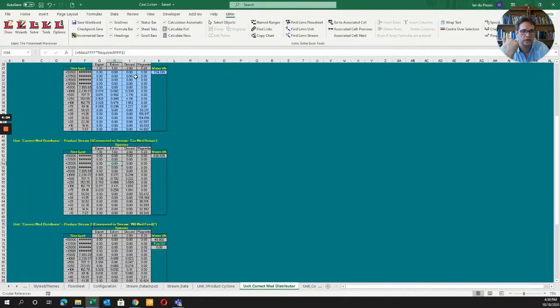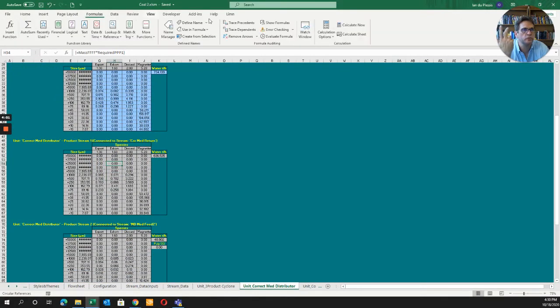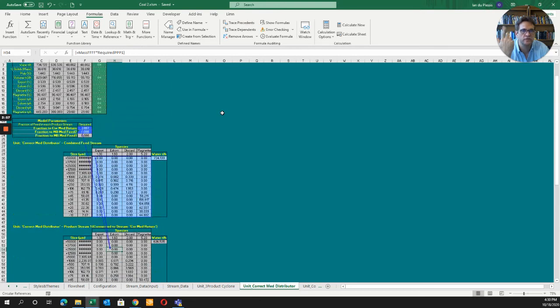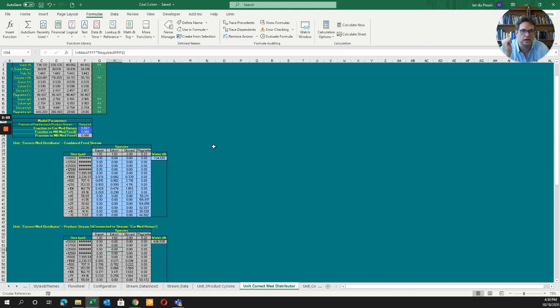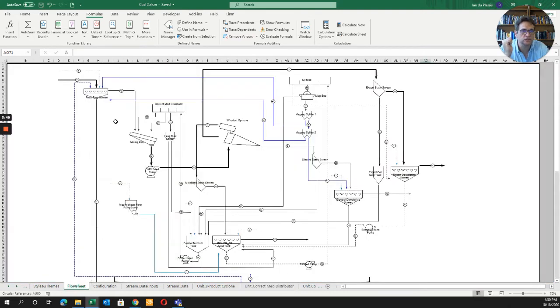You can look at formulas and go to precedence to see where the various values come from. It really allows you to see what's going on in your model. The other advantage is when you go into limb you can literally draw.